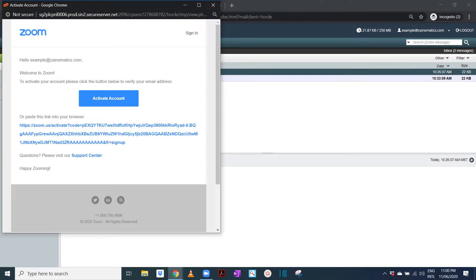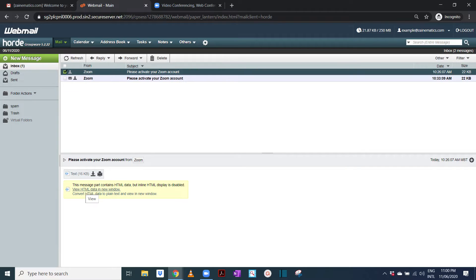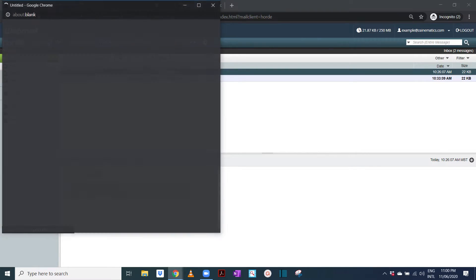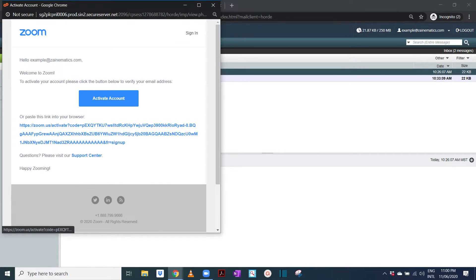Don't get worried if it doesn't open. There is this thing down there - you will see 'view HTML data in new window', so click on that. It will take you to this page and you will see 'activate Zoom account'.